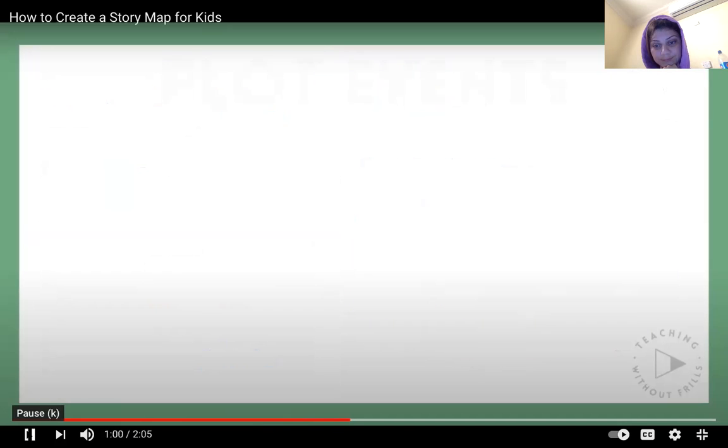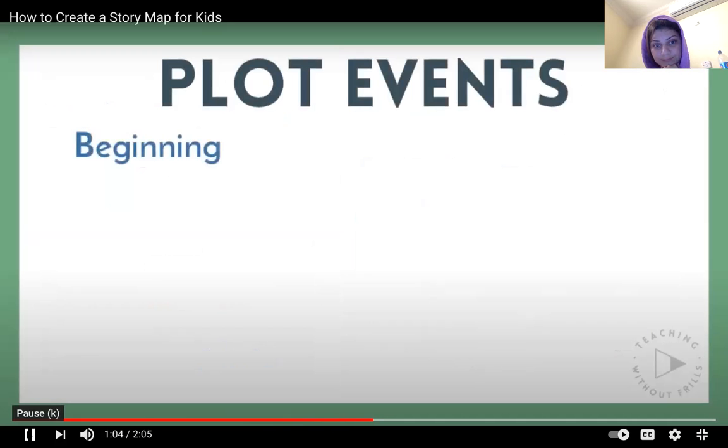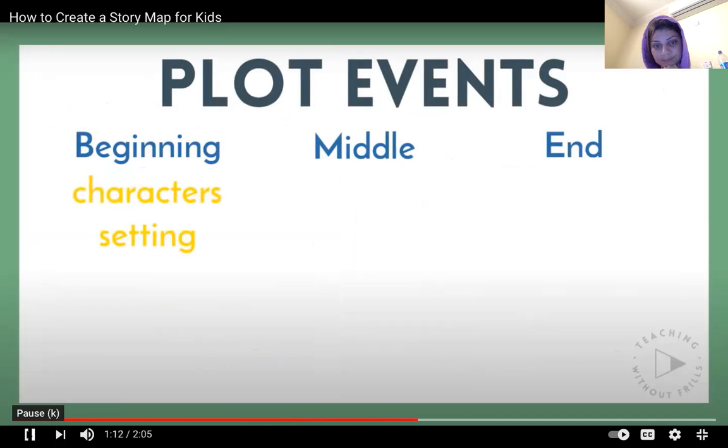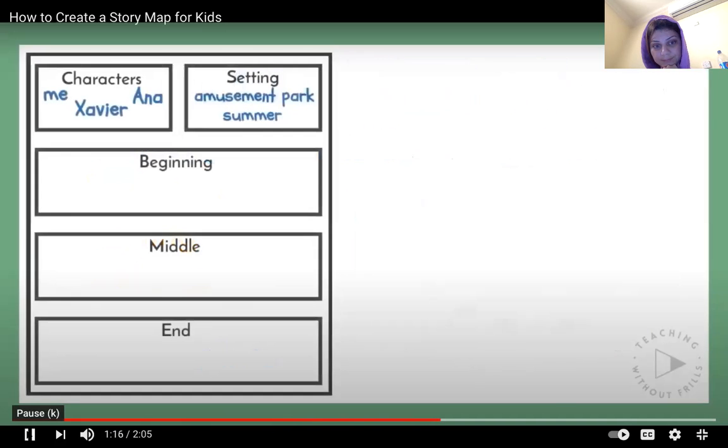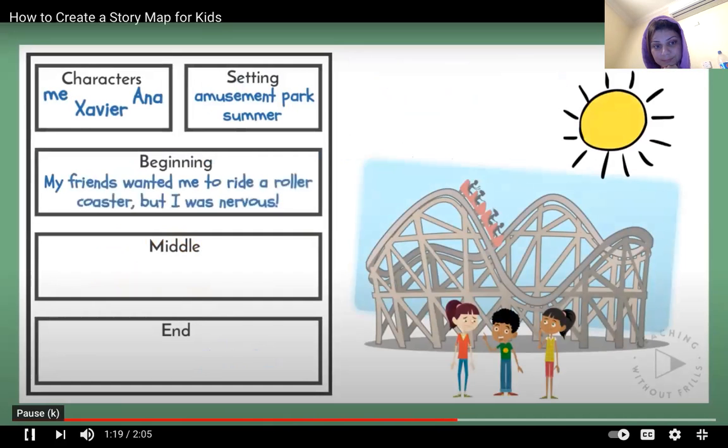Your story map should also briefly describe the important plot events that happened in the beginning, middle, and end of your story. In the beginning, you should introduce the characters and setting and a problem the characters face. In my story, my friends wanted me to ride a roller coaster, but I was nervous.